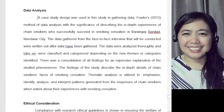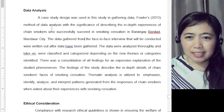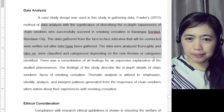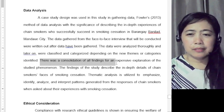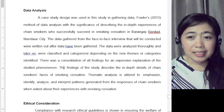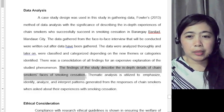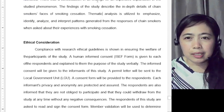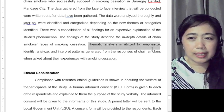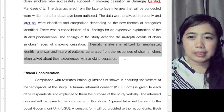Next is data analysis. Mention the case study design used for gathering data, then explain your data analysis. There was a consolidation of all findings for a comprehensive explanation of the studied phenomenon. The findings describe the in-depth details of chain smokers' phases of smoking cessation. Thematic analysis was utilized to identify, analyze, and interpret patterns generated from the responses of chain smokers.